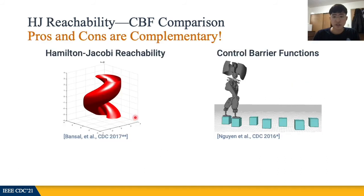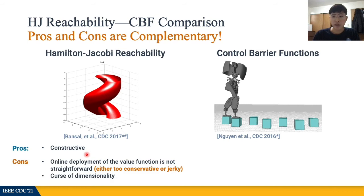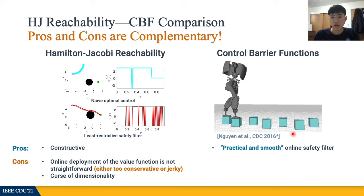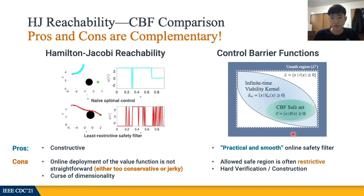To sum up what we discussed so far: Hamilton-Jacobi reachability can be useful for constructing a safety value function from scratch. However, the online deployment of the computed value function is not straightforward, as we saw in the example with the behaviors of the optimal policy or the least restrictive controller. On the other hand, the CBF provides a nicely-behaving controller that can be effectively used as an online safety filter, induced from the inequality condition in its definition. However, the overall safe set in which the system is allowed to stay is often restrictive. Moreover, the definition of the CBF itself is not constructive, so in practice hand-designed CBFs are often used.